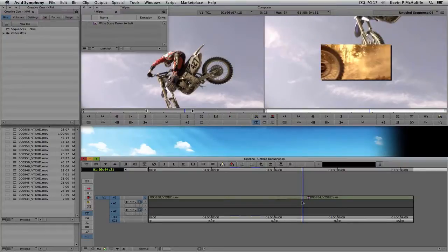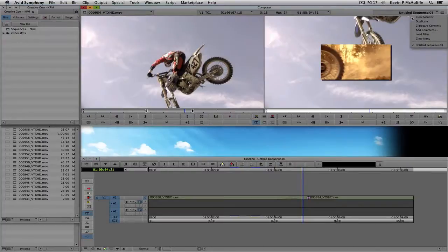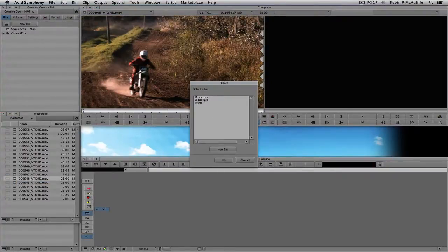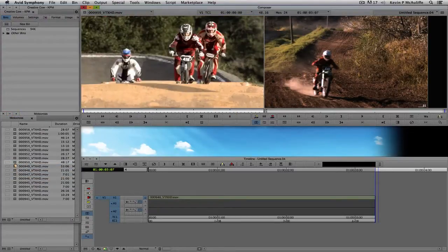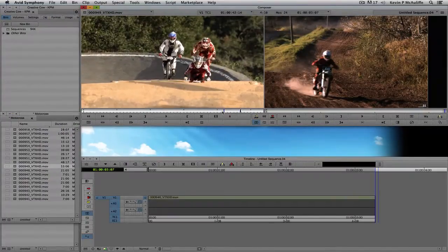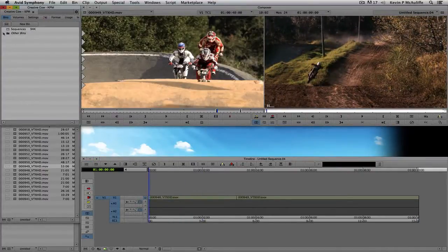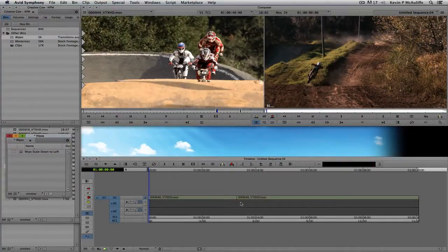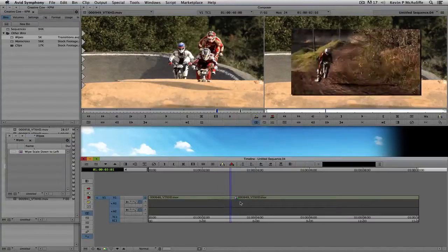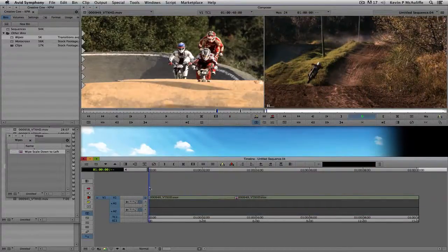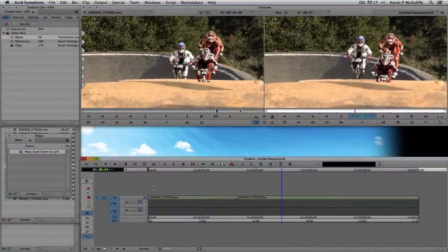Now let's apply this saved transition to something else. I'll create a new sequence with a couple of new clips and mark in/out points. Then I'll take that transition from the bin, drag and drop it right onto the transition point in the timeline. In this case I'll render it — a green dot normally means you don't have to render, but on my older system that's needed. I'll hit play and — we have the exact same transition. Very cool.